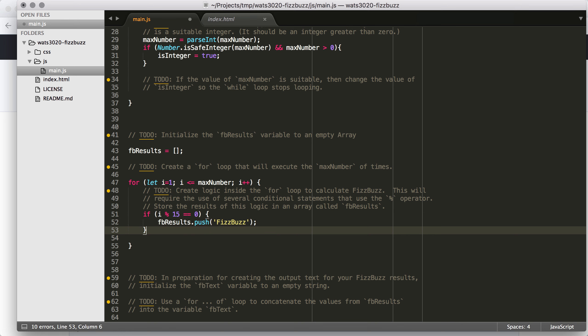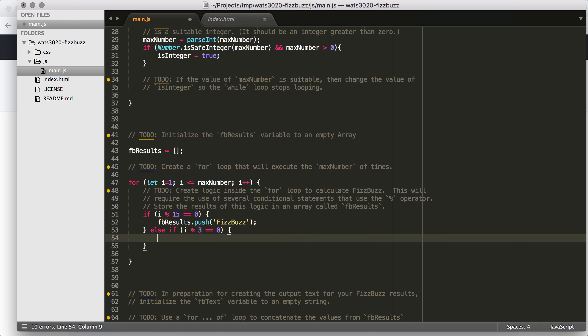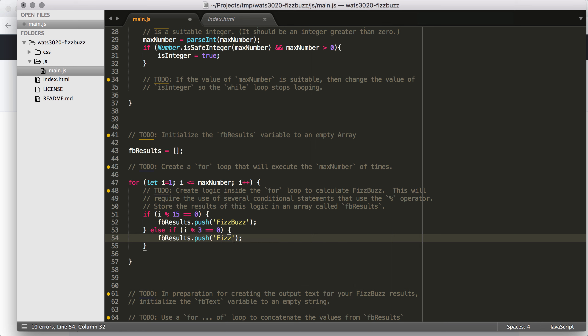But we could also check, is it divisible by 3? And we use the same format, i remainder 3. If the remainder of i divided by 3 is 0, then we know that i is divisible by 3. So if i was 6, for example, that would be 2 remainder 0. Or if i was 9, it would be 3 remainder 0. So then if that's the case, then we're going to say FBresults.push Fizz.